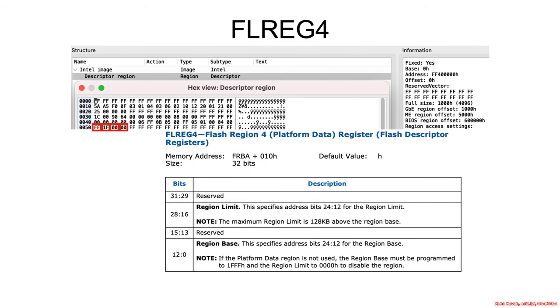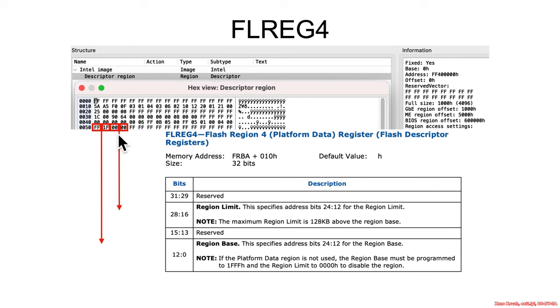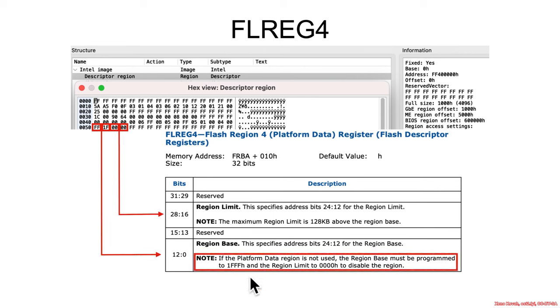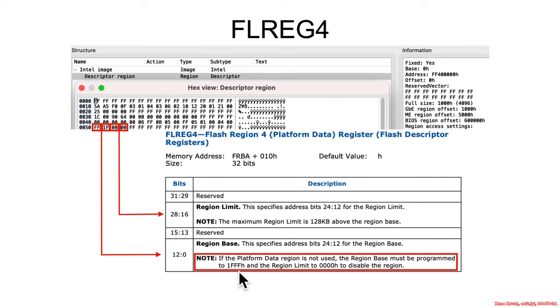Now there are other regions to consider here. Specifically, this hardware does support the platform data region, but we can see that this is filled in with what look like the magic invalid values to basically say this is not being used. That's good because there's no more space on the flash chip. All the space was taken up by all of these regions. So it says if the platform data region is not used, the region base must be programmed to 1FFF, and indeed it is, and the limit to 0s, which indeed it is. So platform data region not used on the Optiplex 7010.